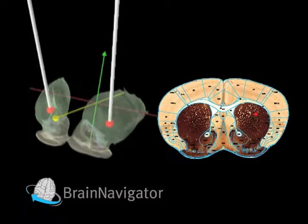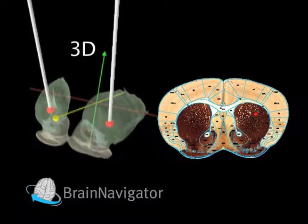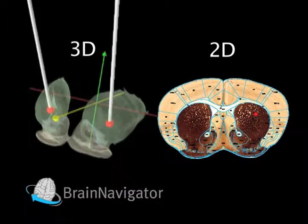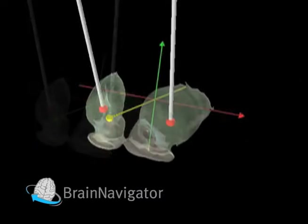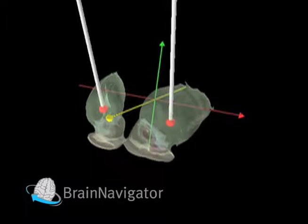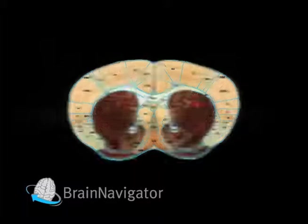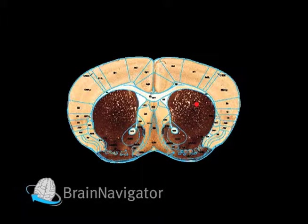Seamless integration exists between the 3D and 2D environments, where changes in probe placement in 3D are reflected as pin marks in the 2D atlases.